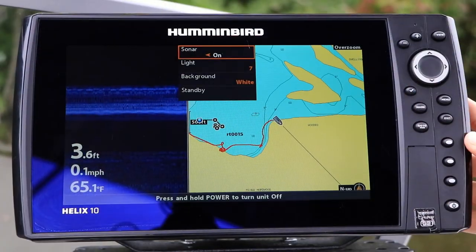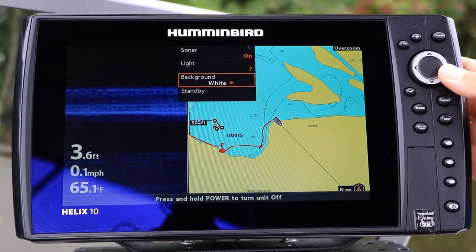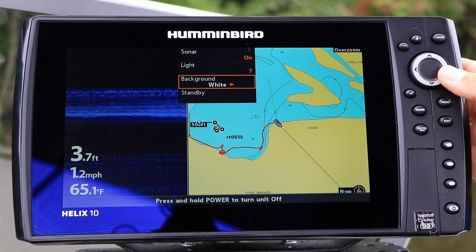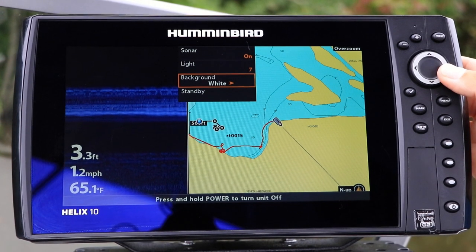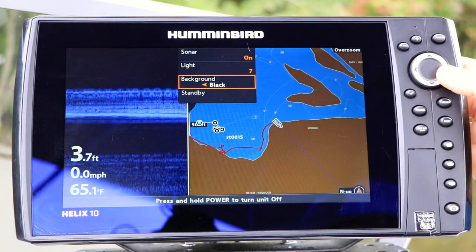From the Power Key submenu, select Background using the up and down arrow keys and choose your background color using the left and right arrow keys.